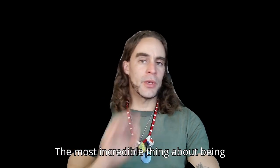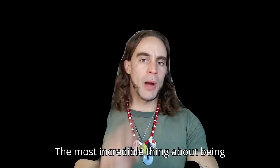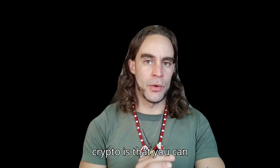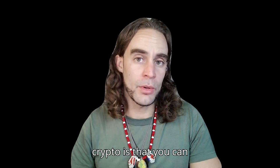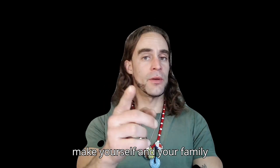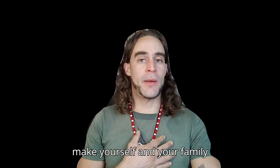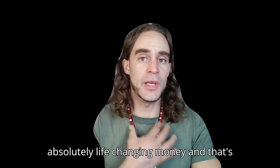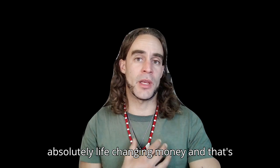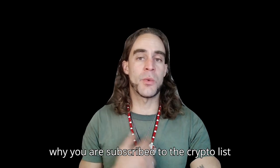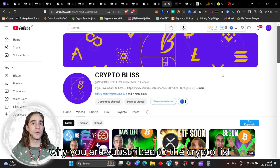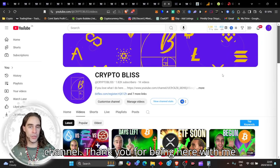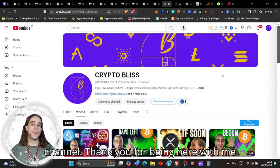The most incredible thing about being in crypto is that you can make yourself and your family absolutely life-changing money, and that's why you are subscribed to the Crypto Bliss channel. Thank you for being here with me today.